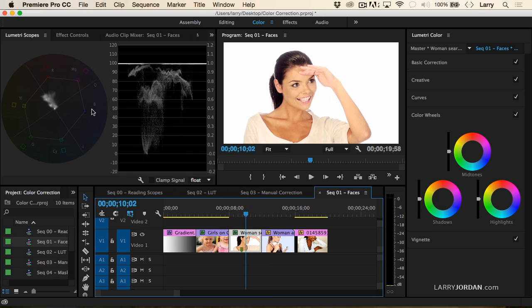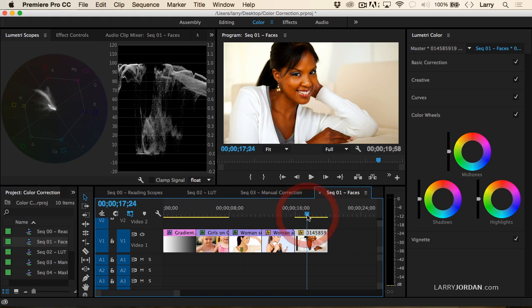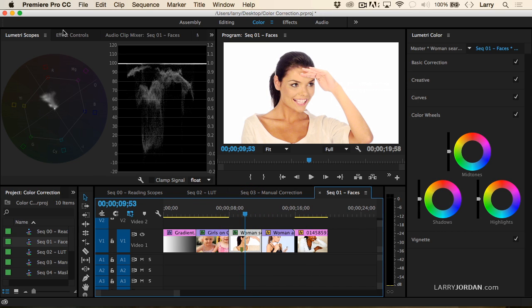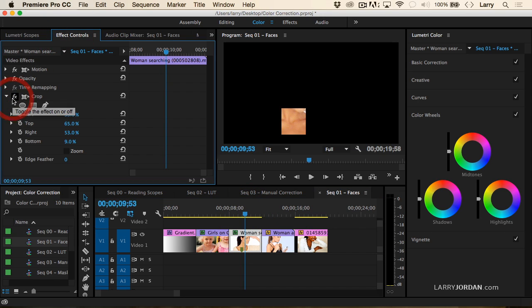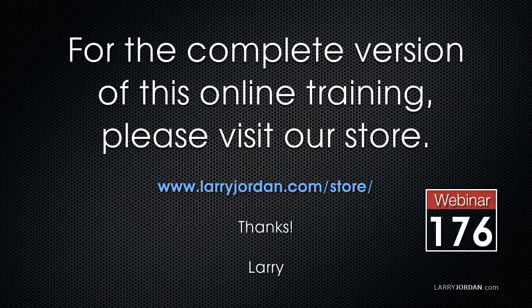And look where their skin tones are — right on the skin tone line. In fact, if I go here and go to effect controls and turn on a crop so I just see her skin, and go back to the scopes, her skin is right on the skin tone line. This is a huge benefit to us as we're doing color correcting, because if our skin tone is not on the skin tone line or a couple degrees above or below it, we're going to look strange.